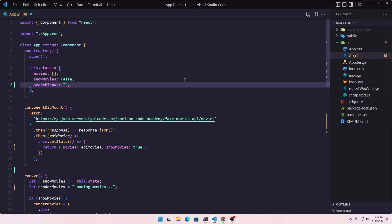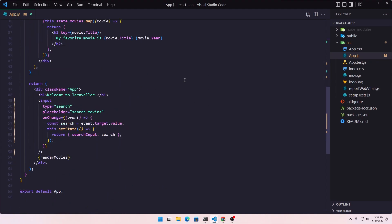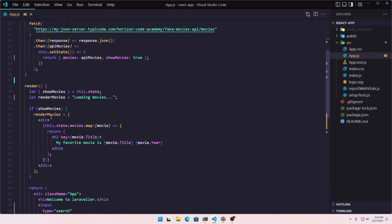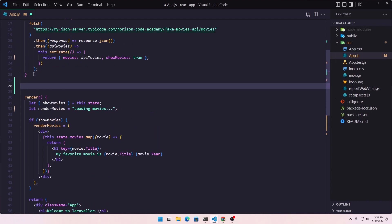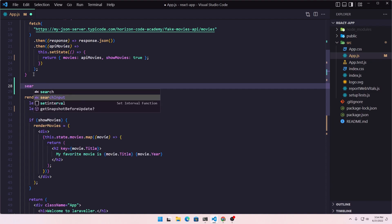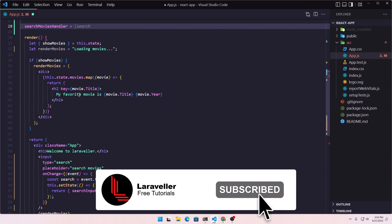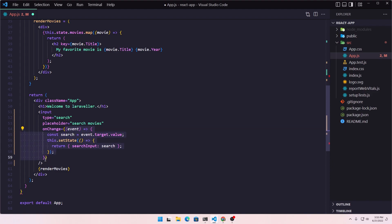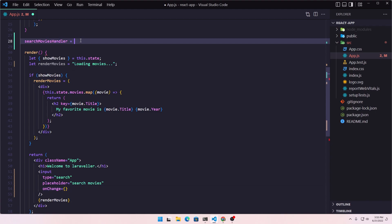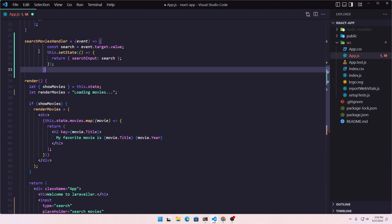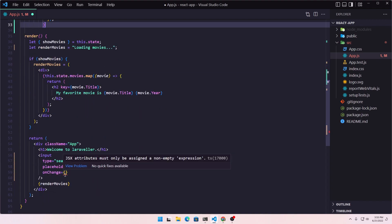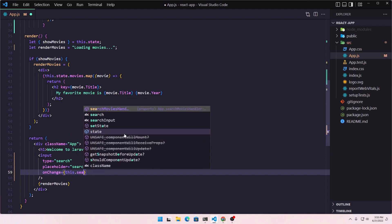Let's go into VS Code. The first thing I'm going to do is create a method and add a pointer of that method in the onChange — the same thing we have done in the previous videos when we worked with onChange. So let's go up here and create the method. I'm going to call it searchMoviesHandler.